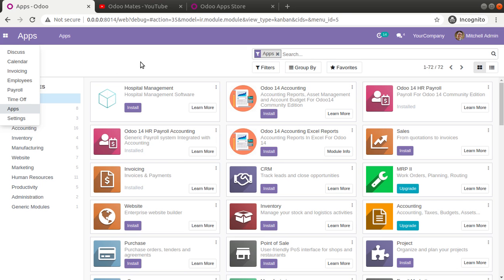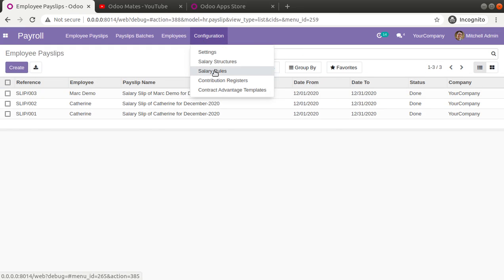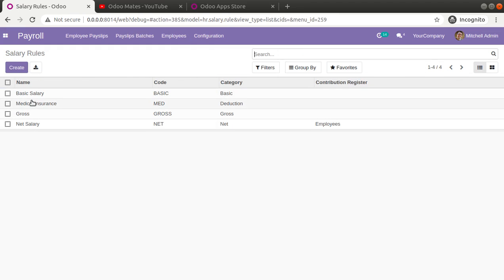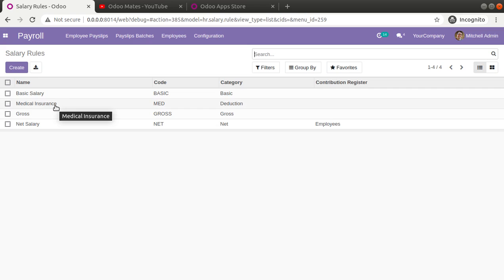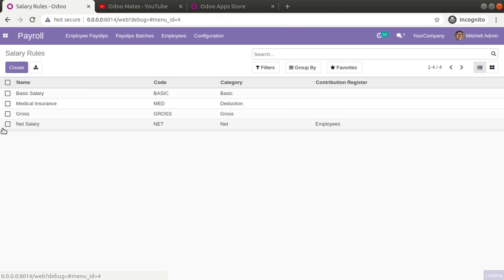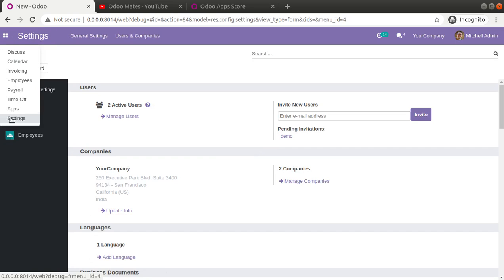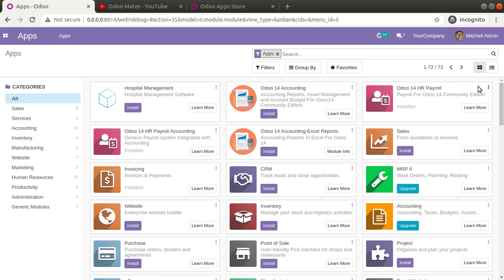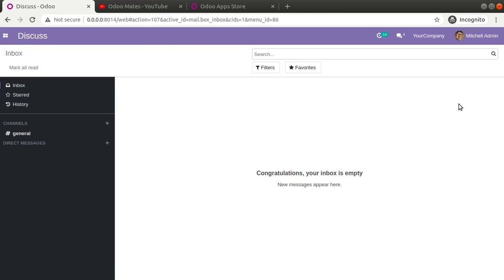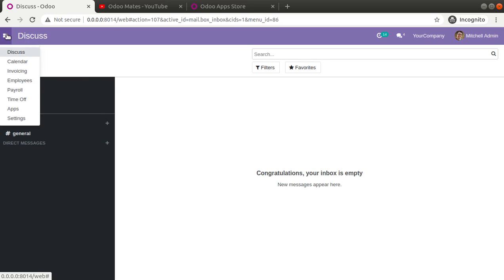Right now we have configured the payroll and discussed the salary rules. By default we have basic salary, gross, and net salary. As part of the last video we created a medical insurance rule. After creating that video we thought of adding a new salary rule, so you need to download the latest module from the Odoo app store and upgrade it to get this new rule.